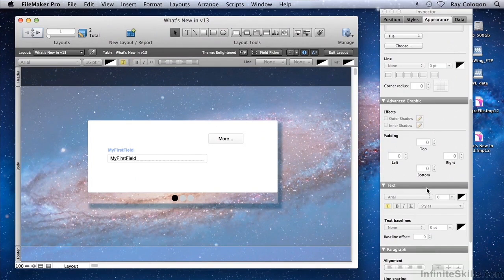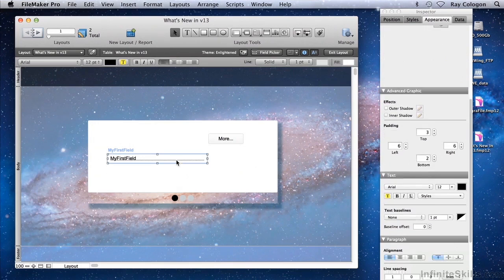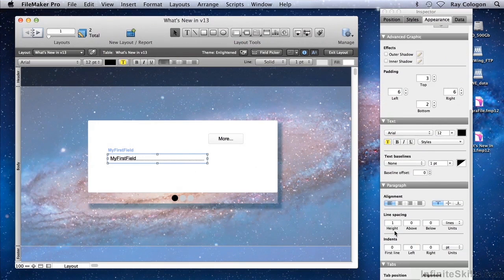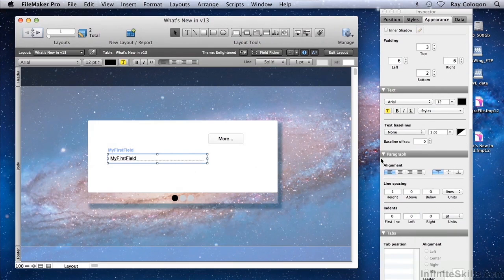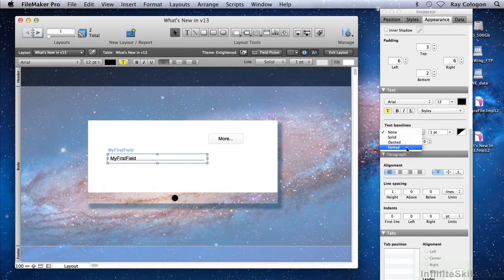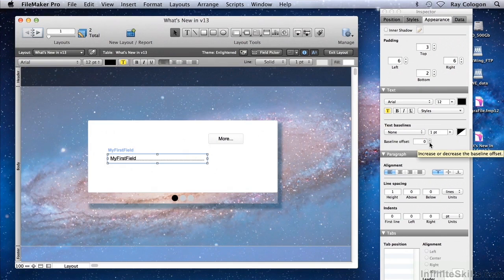A further new inclusion in the appearance panel of the Inspector in FileMaker 13 is the ability to control text baselines. In the text section of the appearance panel, there is now an additional control for solid, dashed or dotted baselines, and a baseline offset control, which will be useful in particular for languages that use high-range characters from the Unicode character set.